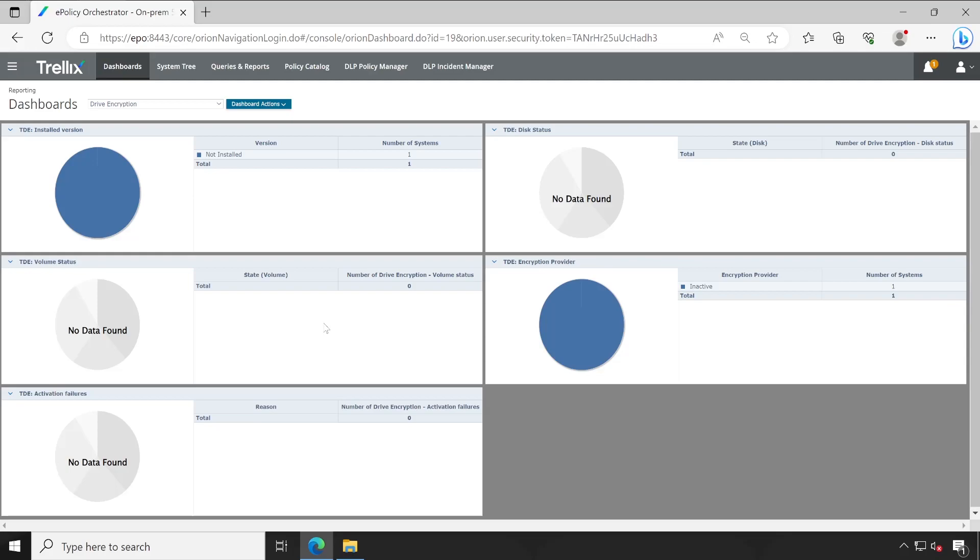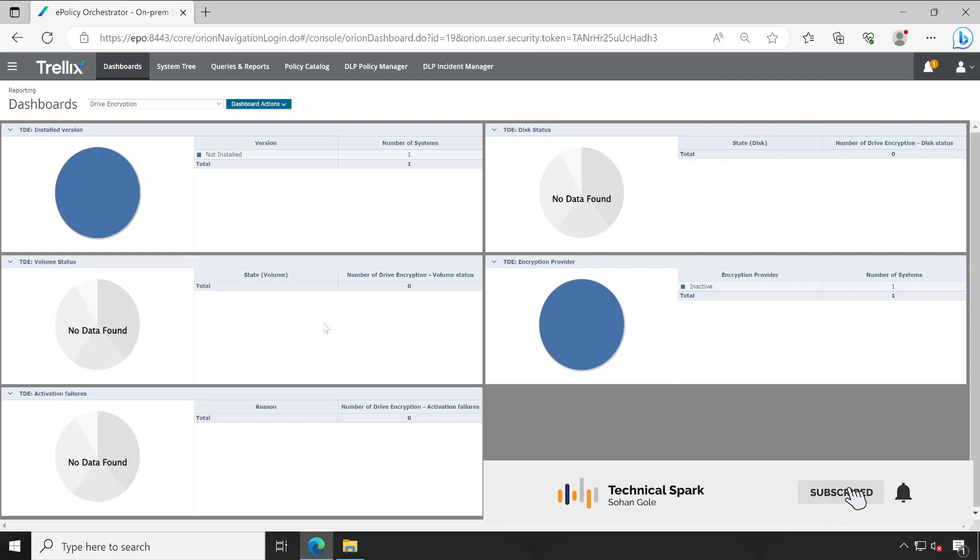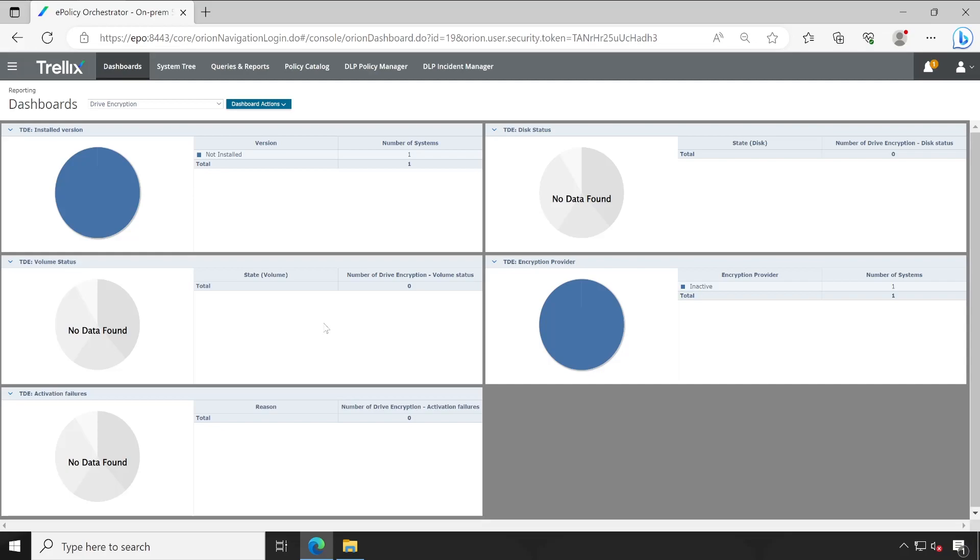So guys, hopefully how to download the Trellix drive encryption software from software catalog as well as from the Trellix official website, and then how to check in extension and package, all those things are clear in your mind. And I hope you will be able to independently check in drive encryption in your ePO server. It could be your test or production, so feel free to use this step and just follow me exactly what I did. And I guess that much of information is enough in this video and we'll connect in next video where I'll be demonstrating to you how to deploy your drive encryption software step by step because there is a one sequence which will have to follow.